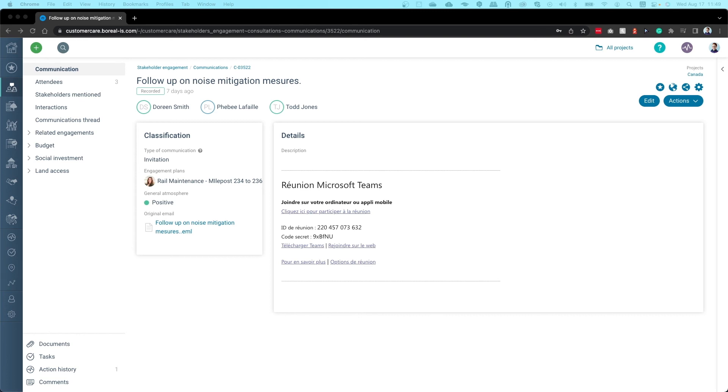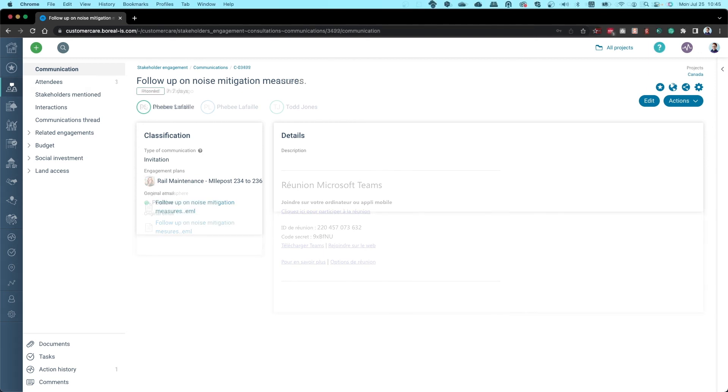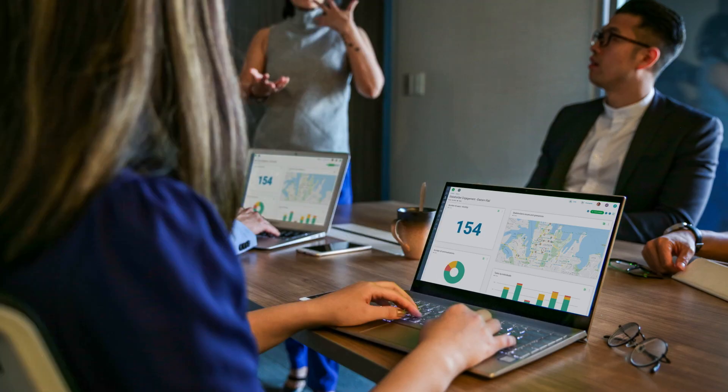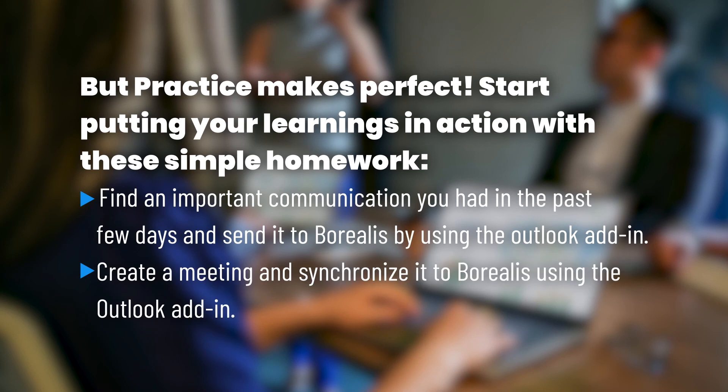That's all there is to it! Now you know how to enter your day-to-day conversations in Borealis without ever leaving Outlook. Of course, practice makes perfect! Try putting these tips into action with these simple exercises.